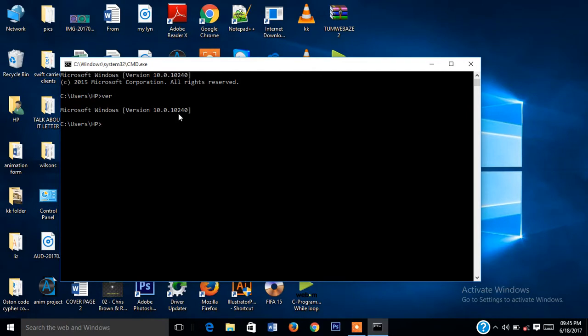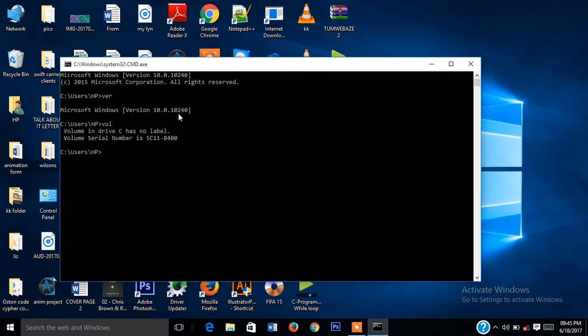Just how we check for the version of your PC — just write 'ver'. Next, we want to check and display the disk volume and serial number of this PC. What we shall write is VOL. It will show you the volume in Drive C has no label, and the volume serial number is 5CC18400.